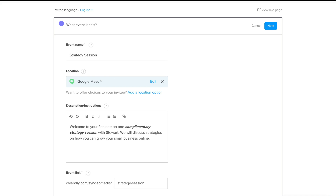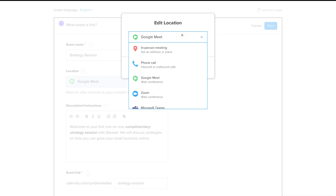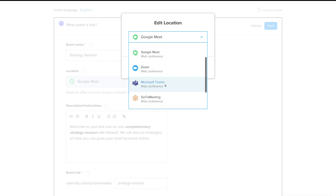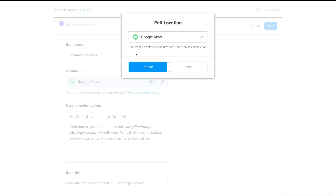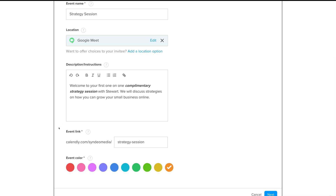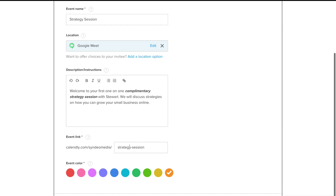Under Location we've selected Google Meet, since we want to schedule appointments online. You can click Edit to choose in-person, phone call, Google Meet, Zoom, Microsoft Teams, or other options. For this tutorial we'll use Google Meet and click Update. Down in the Event Link field, the unique link for this Strategy Session event is ready — you can copy and send it directly to potential clients to book a session.